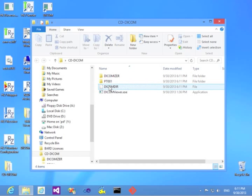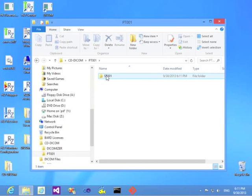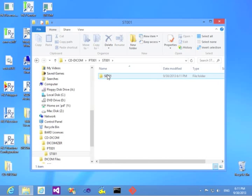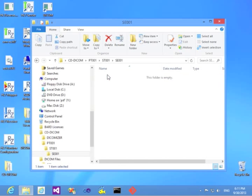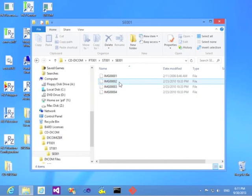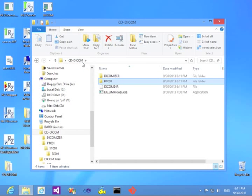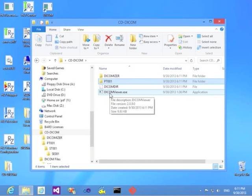And you can see the content of this folder. Here is a DICOMDIR file. Here is the folders where the DICOM files are and they are renamed according to DICOM Standard. And you can see we have an application here called DICOM Viewer.